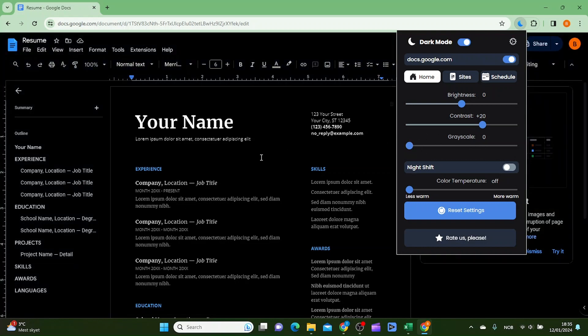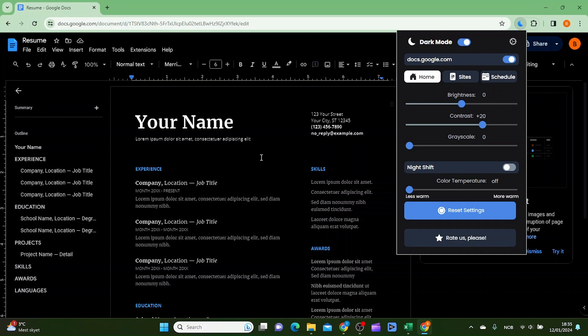So this is how you put on dark mode in Google Docs. Thanks for watching. Please subscribe.